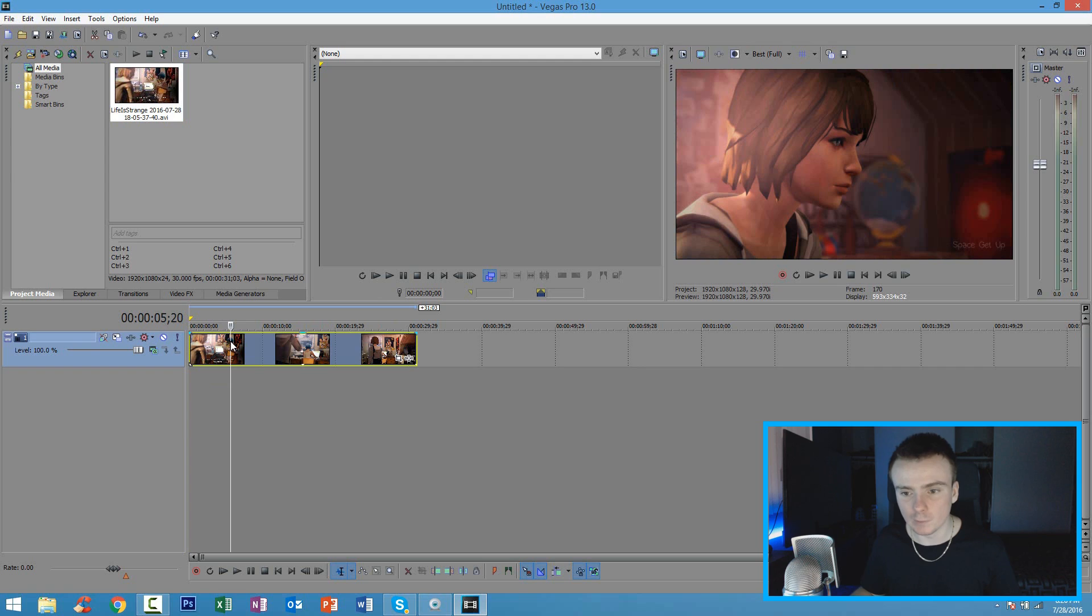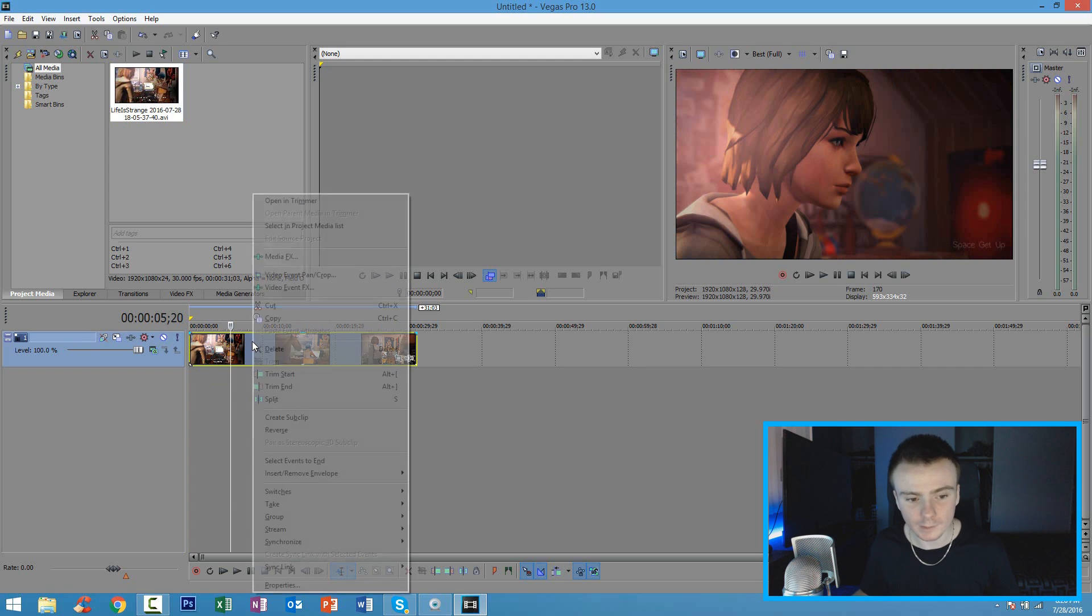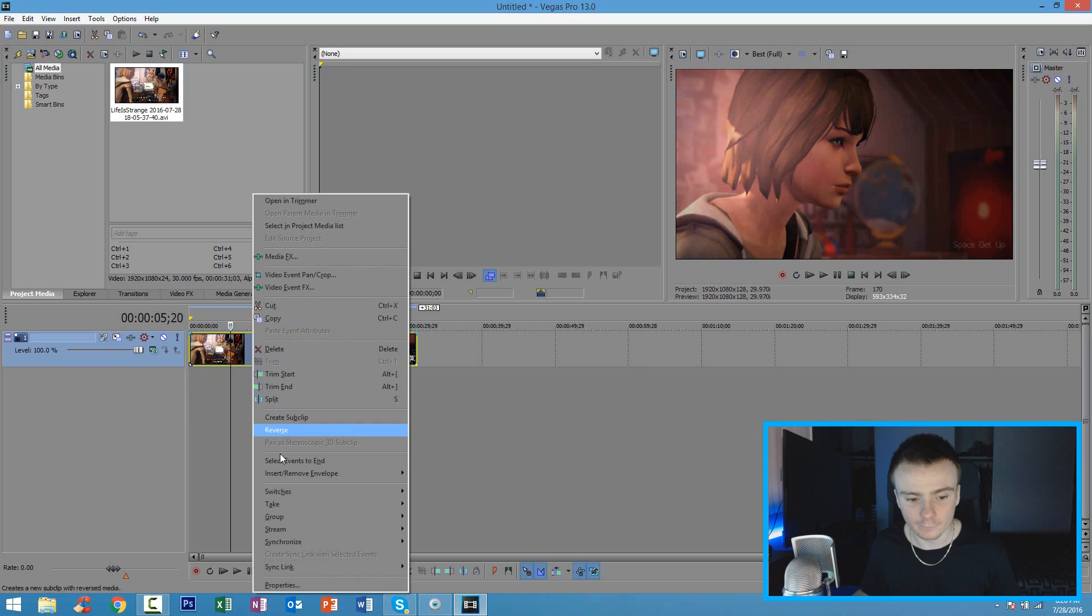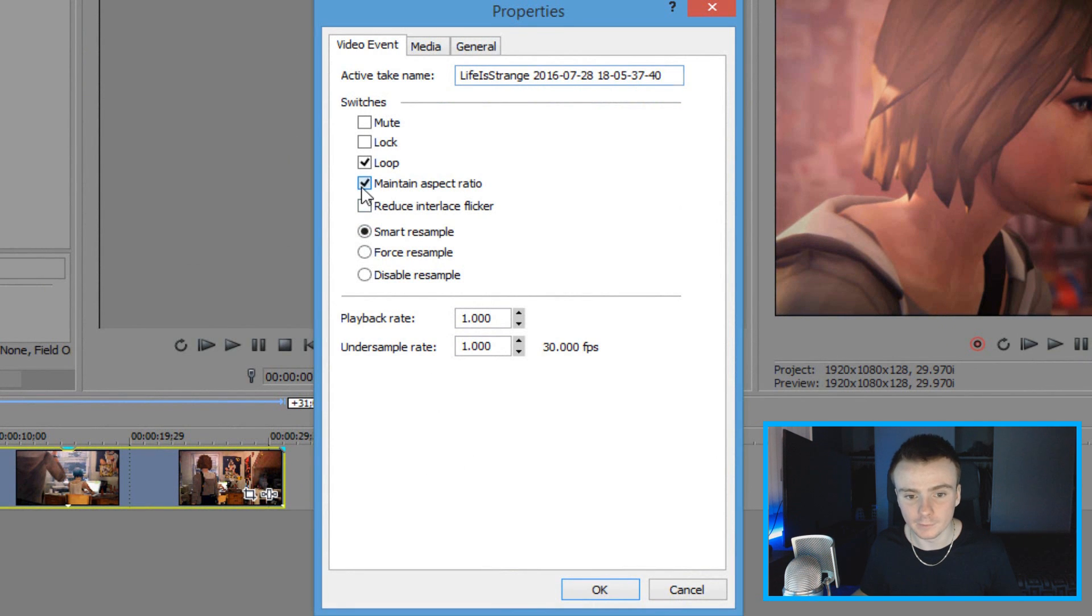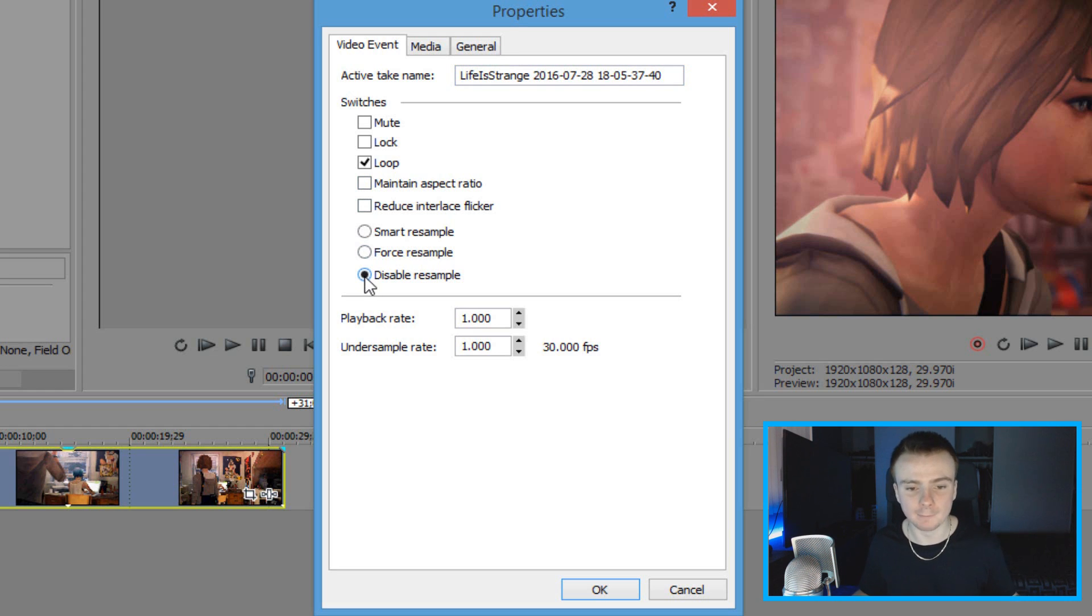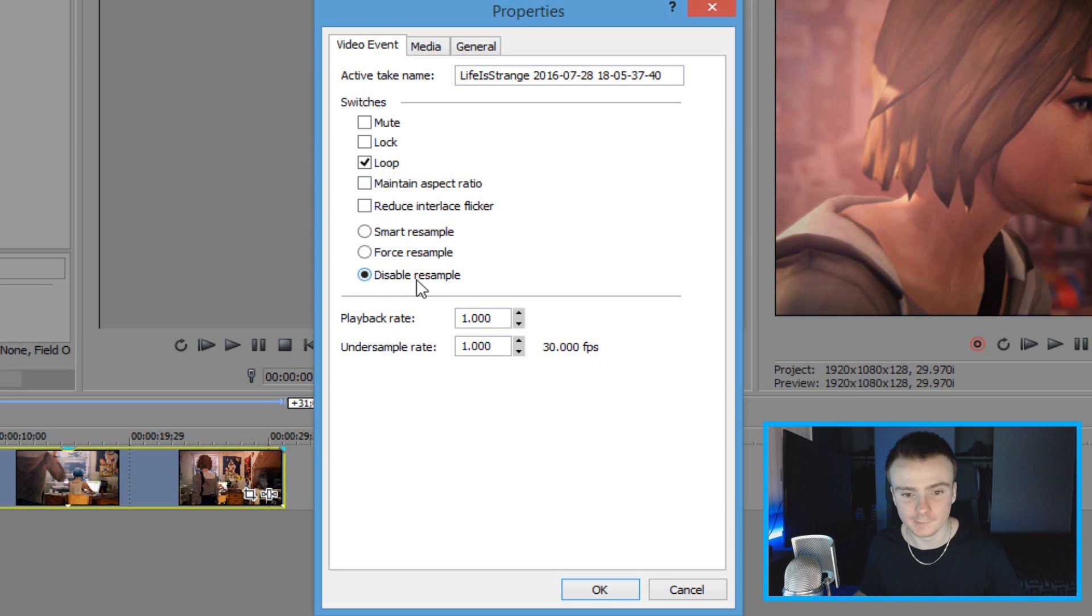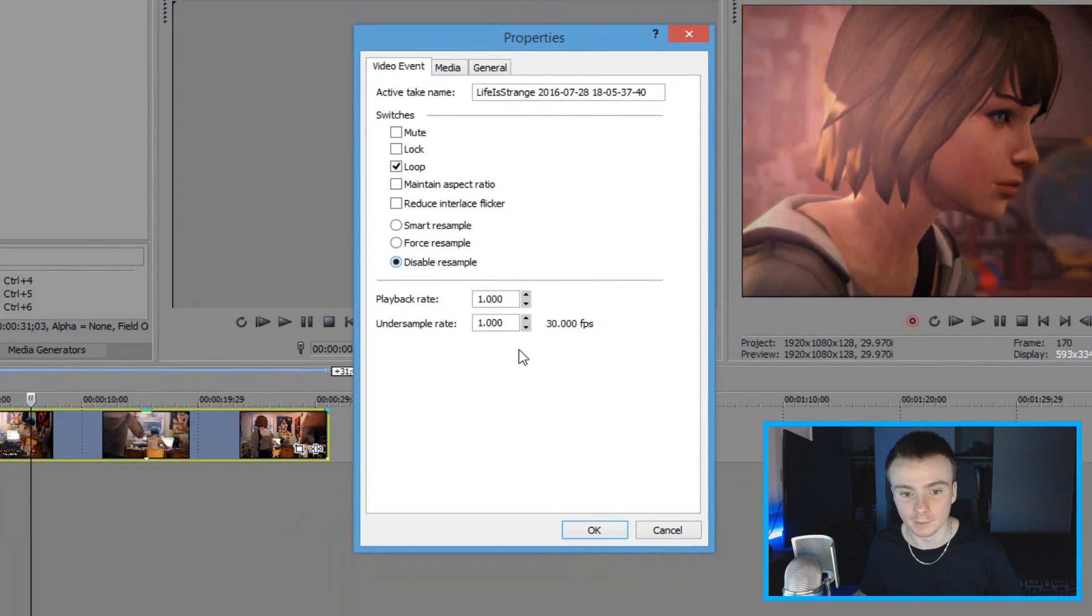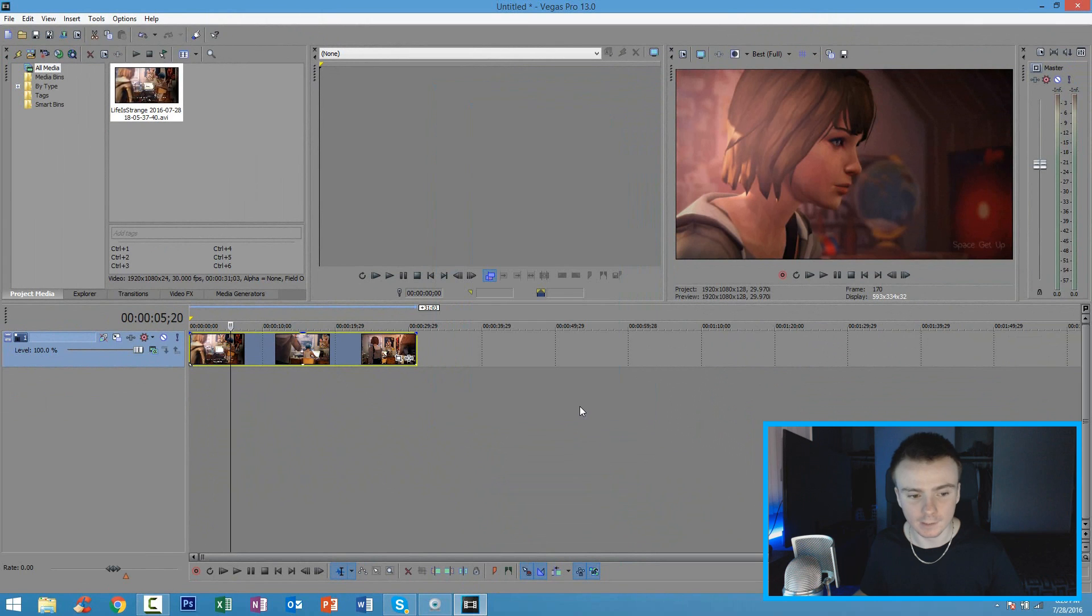So there are some changes you're going to want to make and things you want to keep in mind. The first thing you're going to want to do is right click your video file and click on properties. Now where it says properties, you're going to make sure that you untick maintain aspect ratio and click on disable resample. This is very important you do this. If you don't disable the resample, your video is going to look ghostly. It's going to be jittery, lagging. You want to make sure you disable the resample. Do not forget to do that on every clip you put in the timeline and click OK.